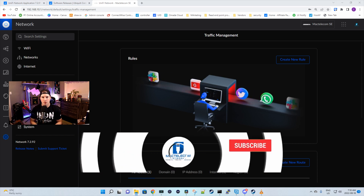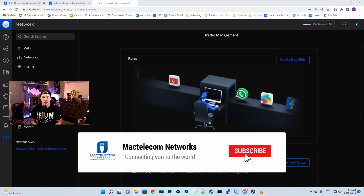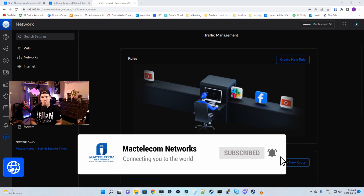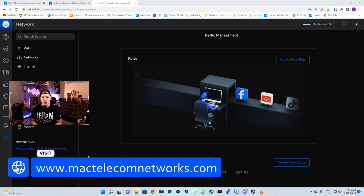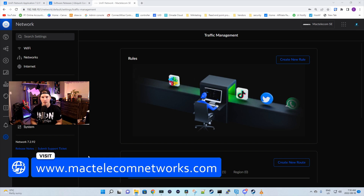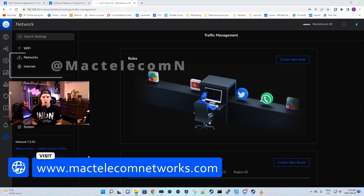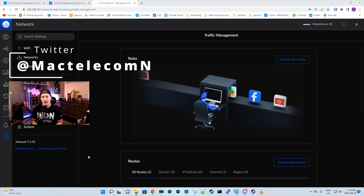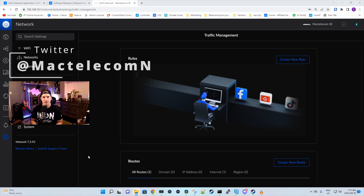If you're new here, please subscribe and hit the bell icon. If you'd like to hire me for network consulting, visit www.mactelecomnetworks.com. You can find me on Twitter at MacTelecomN. And if you'd like to support the channel, I have affiliate links down in the description below.